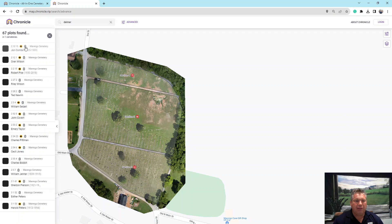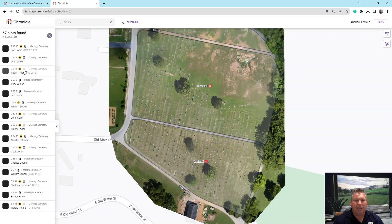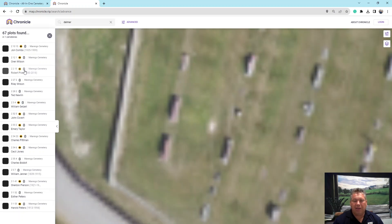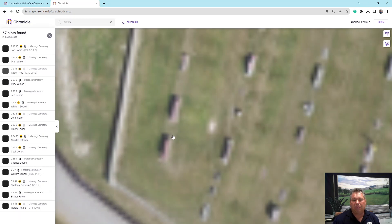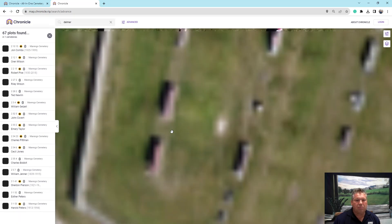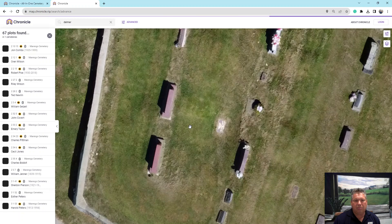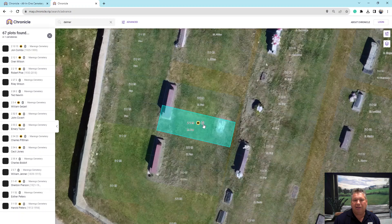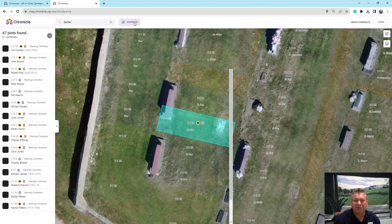If you look here, the veteran plots now have a little icon — a dog tag with a star on it. That's what I was able to work with the company to get. If you click on it, it'll zoom you into the location, and when you're at that plot you'll see the dog tag emblem, letting you know that is a return service person. The advanced search really has some great features, and you can go through and see those different entries.